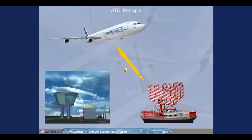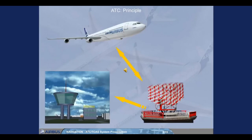The A330-A340 family has two ATC transponders, which transmit several parameters upon ground request. These parameters can be Speed, Mach, and Barometric Vertical Speed data from the ADRs; Heading, Roll, Ground Speed, Track and Inertial Vertical Speed data from the IRs; and Selected Altitude and Barometric Reference Settings from the FCUs.